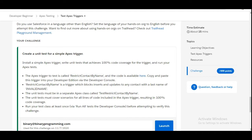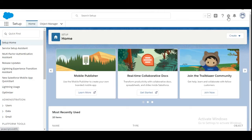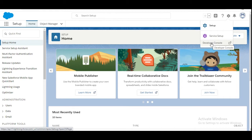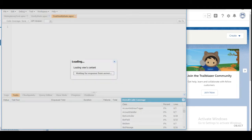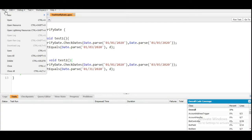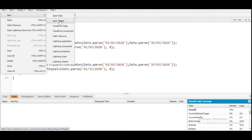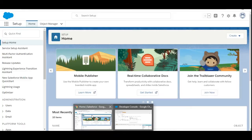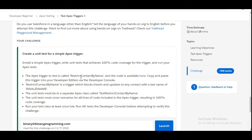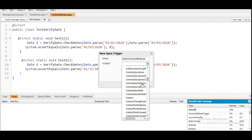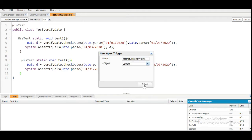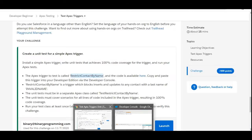So let's move to the org and first create the trigger and then the trigger test class. We are going to the Developer Console, and in the Developer Console we are going to create a new Apex trigger. The name of the Apex trigger is given to us — it is Restrict Contact By Name. So we copy it, paste it here, and it is available on the Contact object. We select the Contact object from the list and click Submit. The trigger got created.